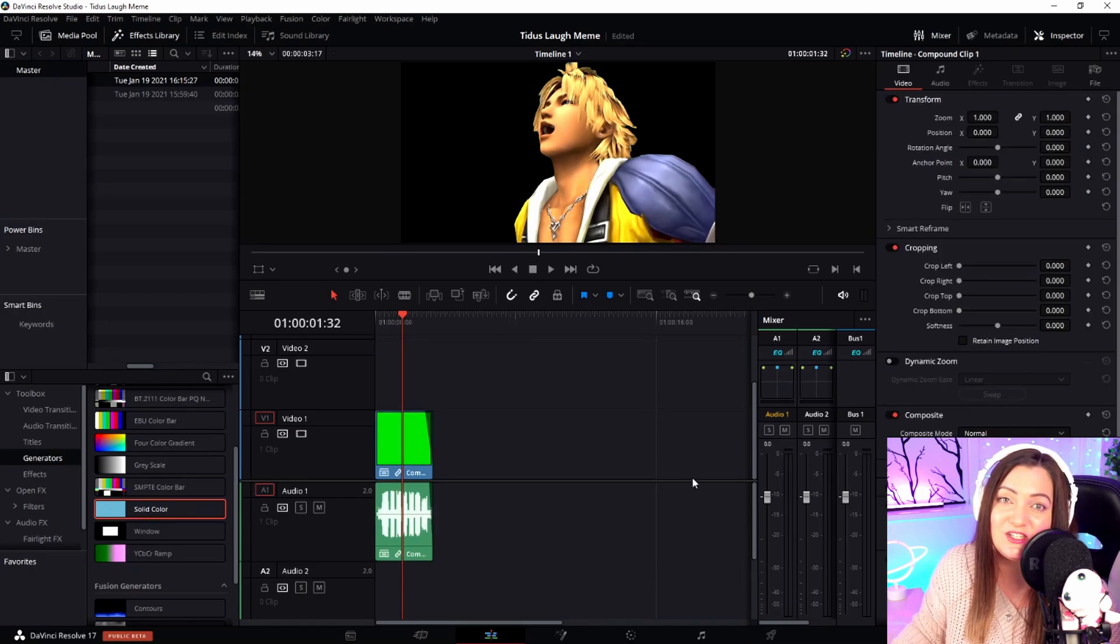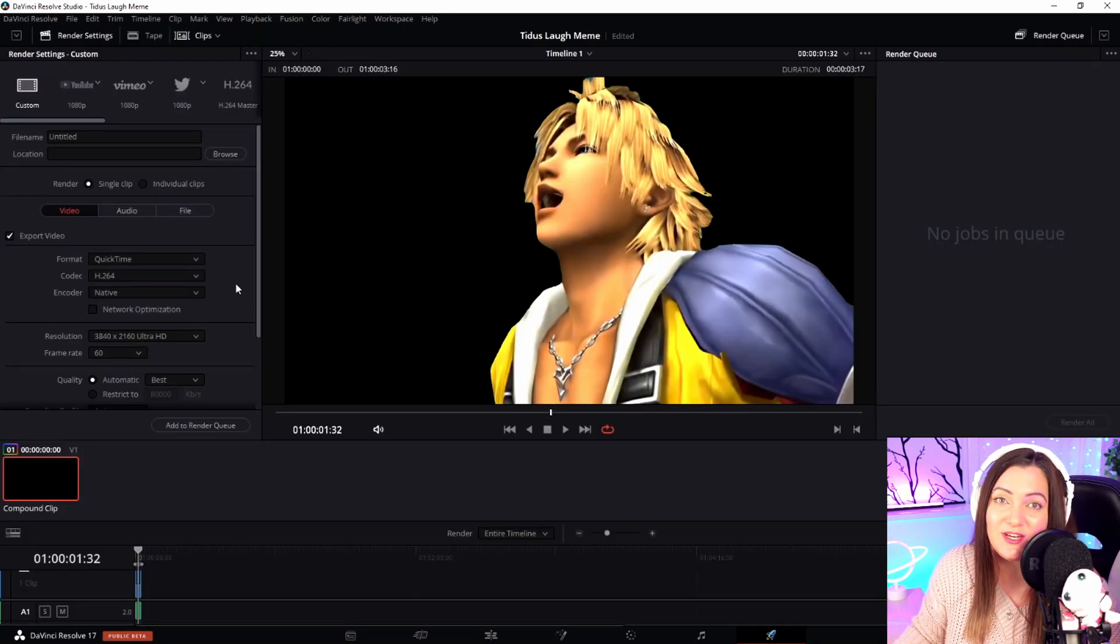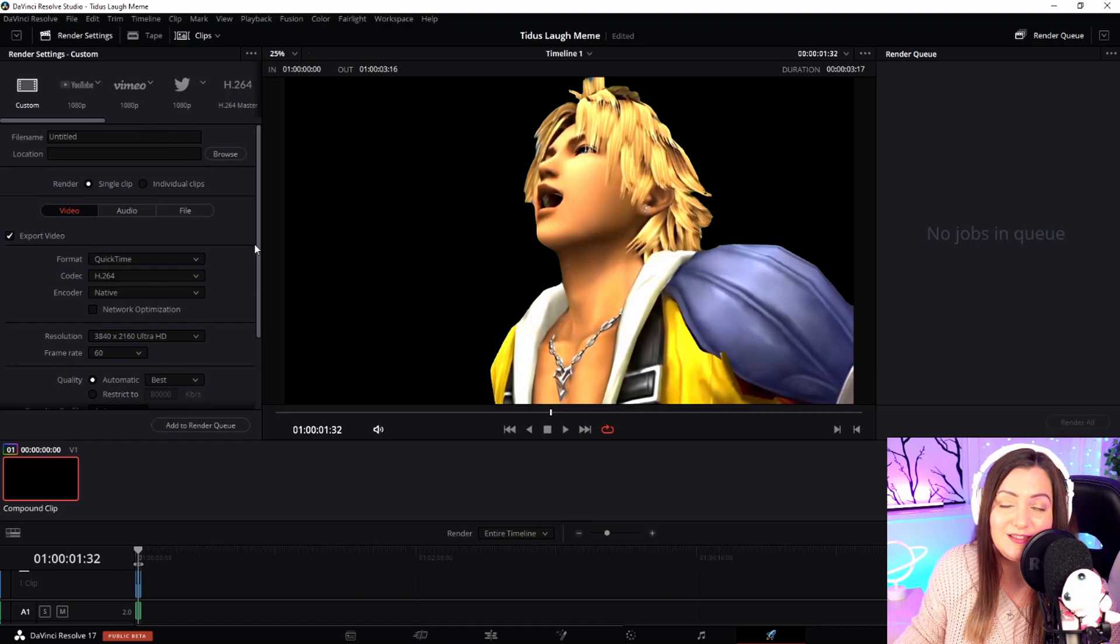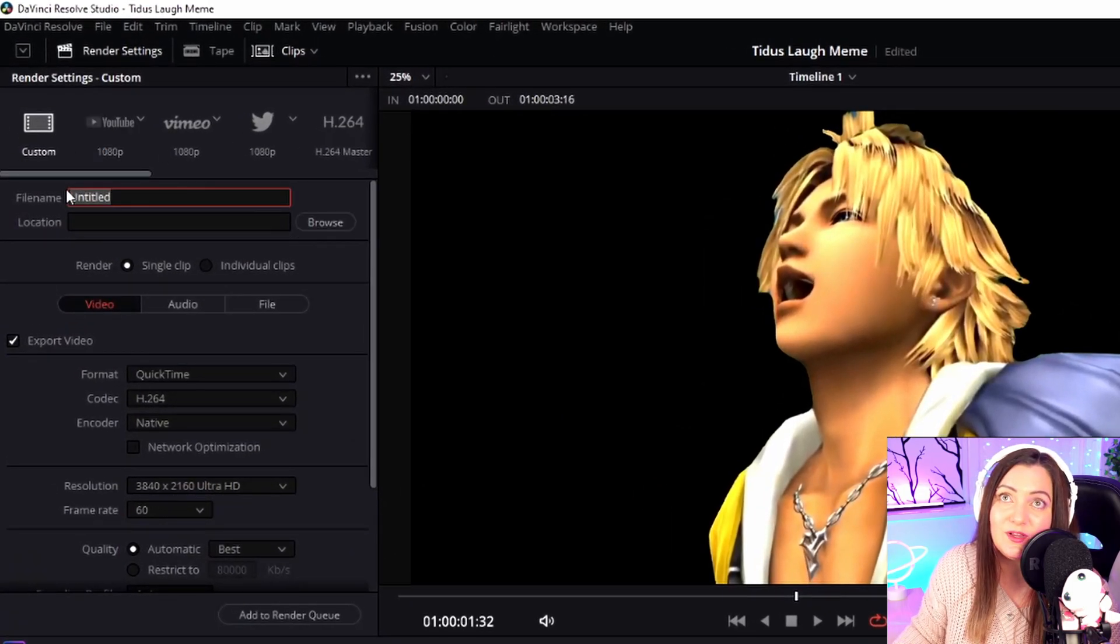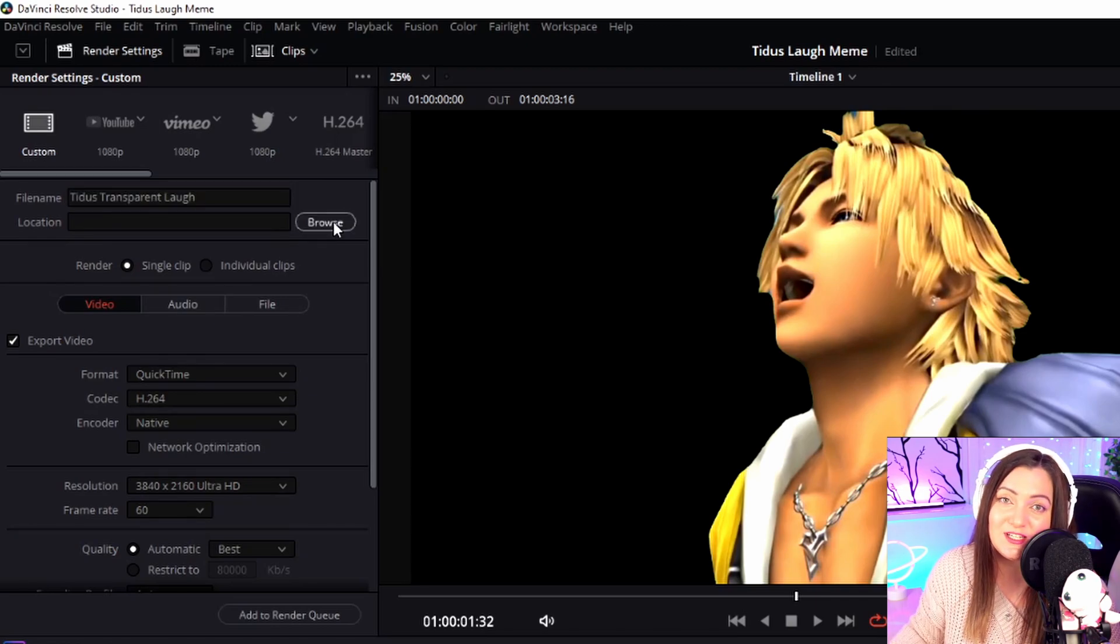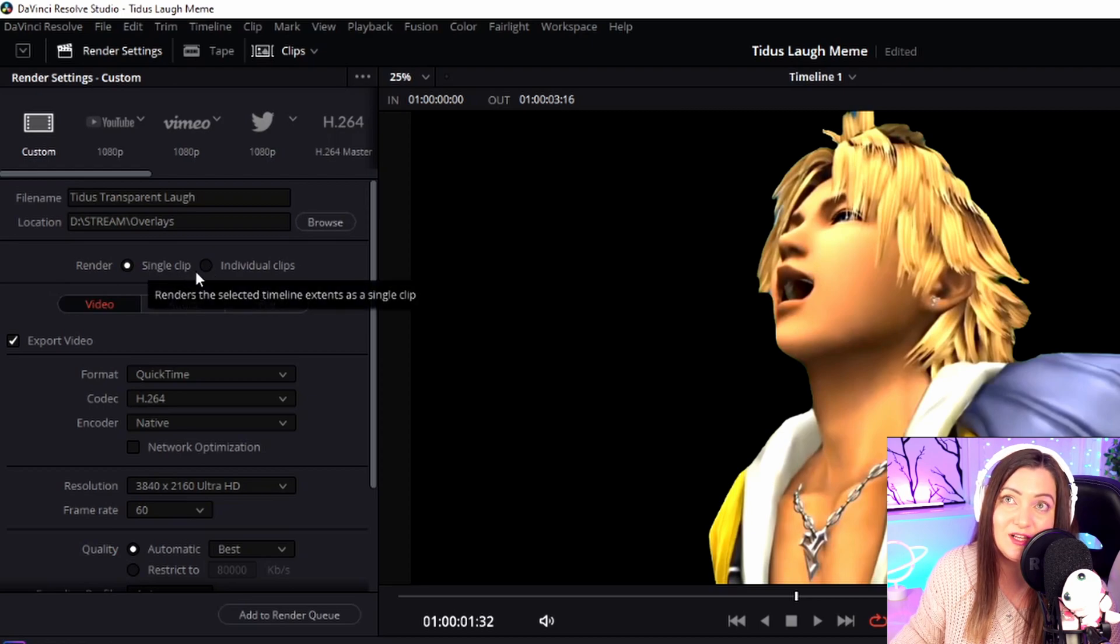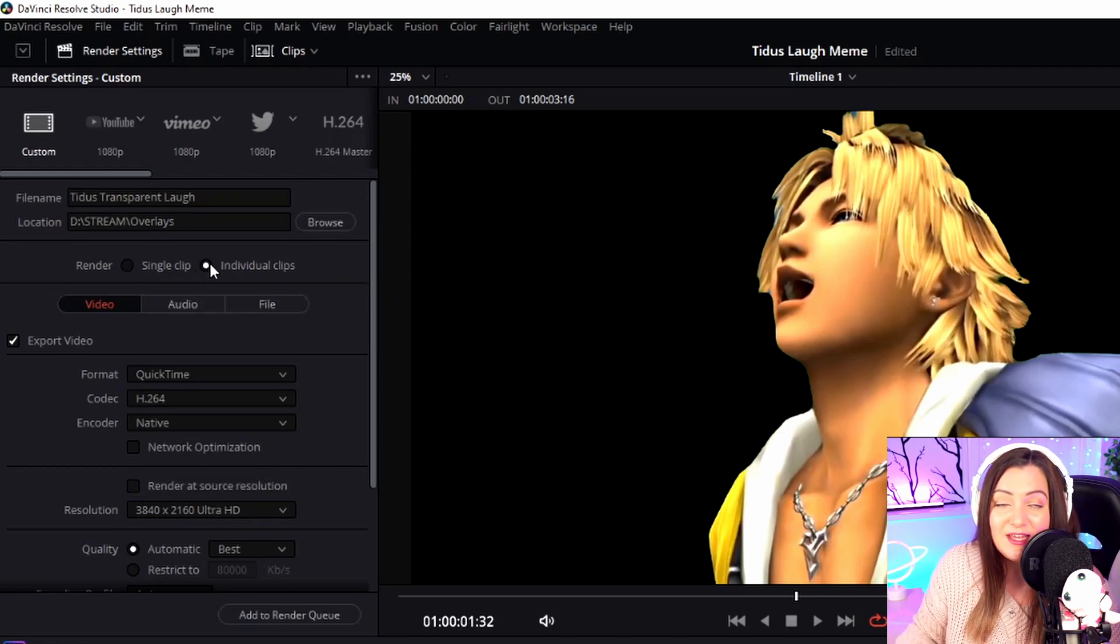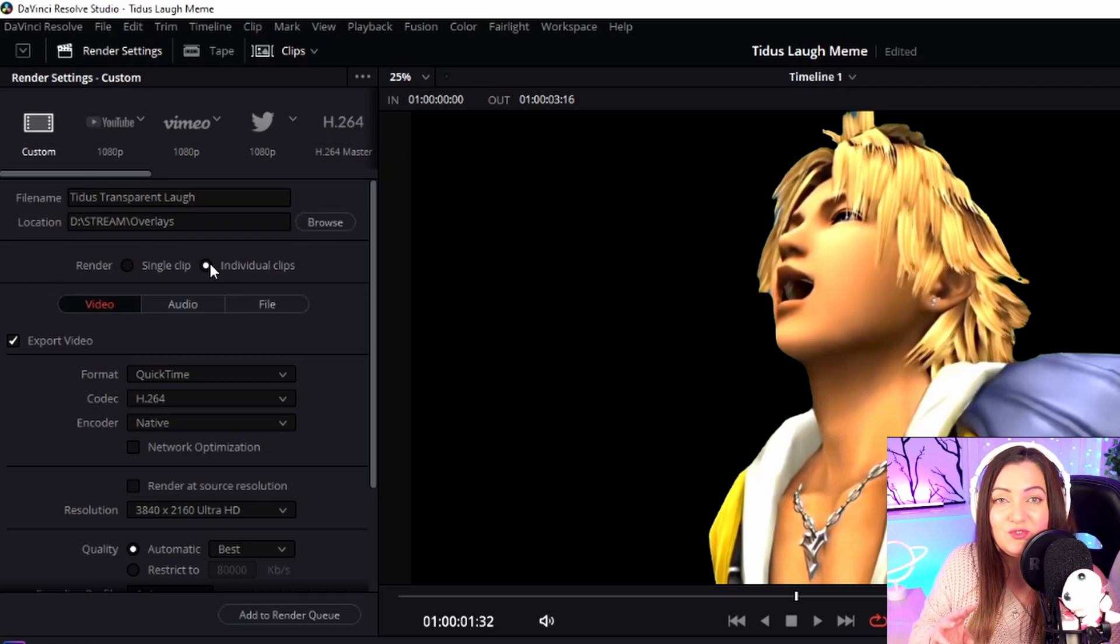The next thing we need to do is go to the Deliver page so we can export this. It's really important that you get these export settings exactly right. Make sure the top is set to Custom. Give it a name and choose where you want it saved. Come down a little further, and here we need to change this from Single Clip to Individual Clips. Even if you have multiple items on the timeline, make sure you choose Individual Clips.